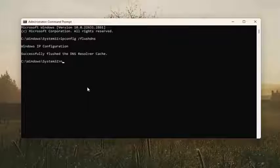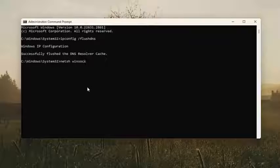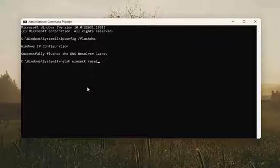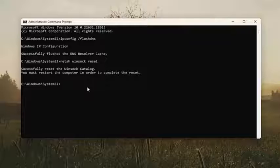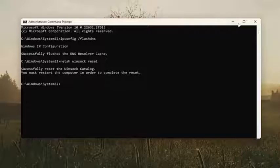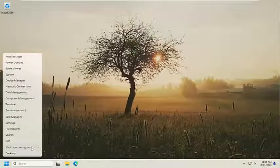Now you want to type in netsh space winsock (W-I-N-S-O-C-K) space reset. Once again, exactly how you see it on my screen. And hit enter. Should come back with successfully reset the Winsock Catalog. You must restart the computer in order to complete the reset. At this point, close out of here and then restart your computer.